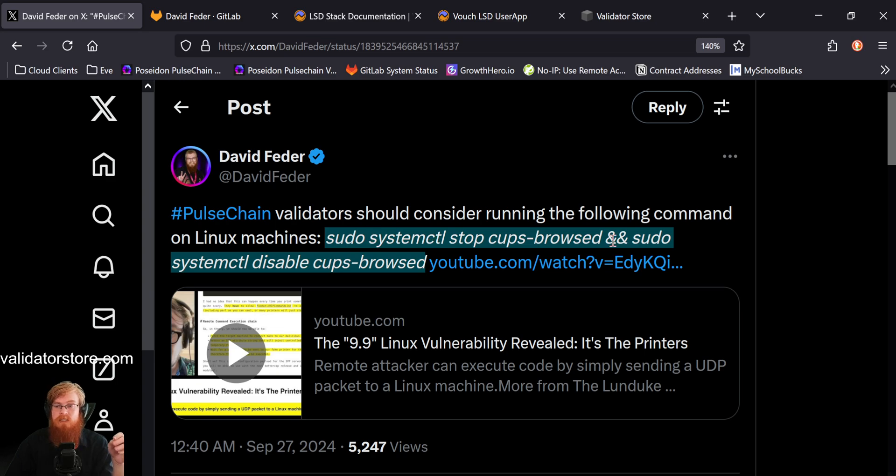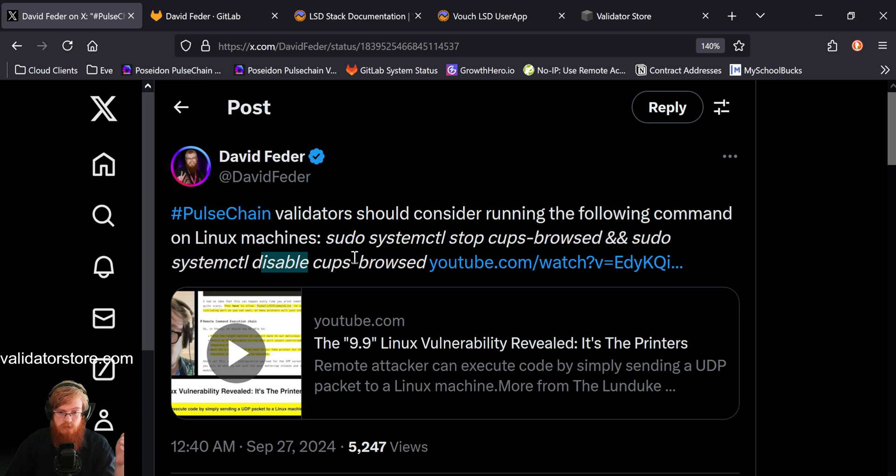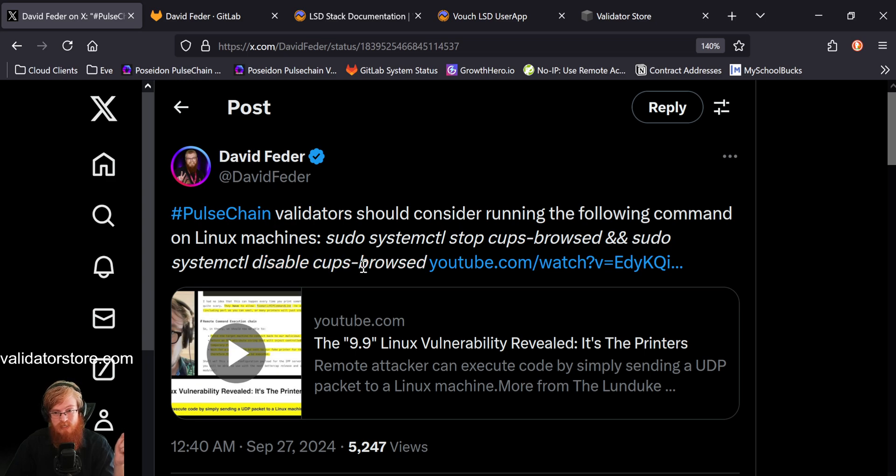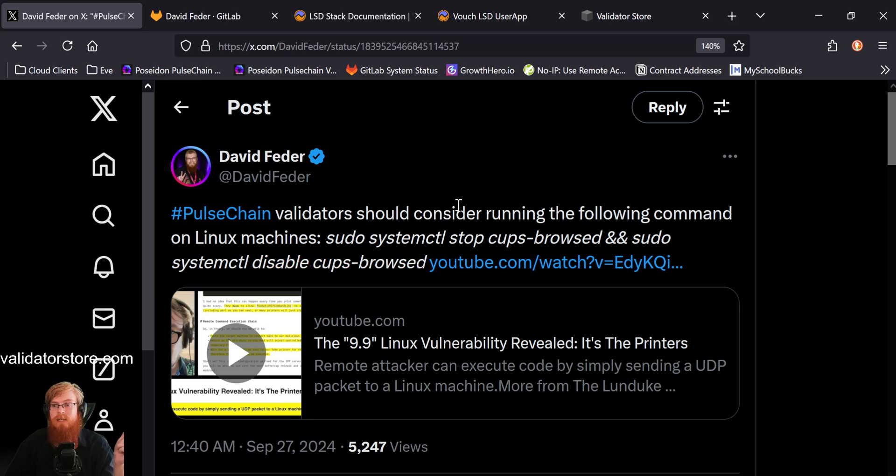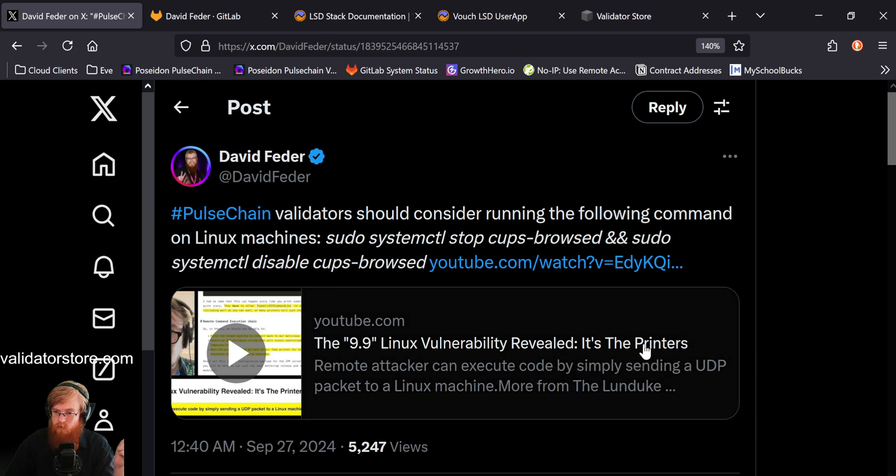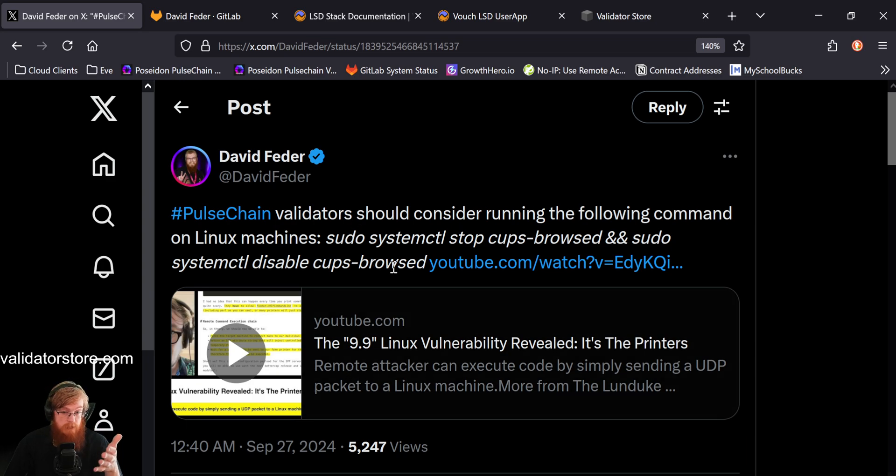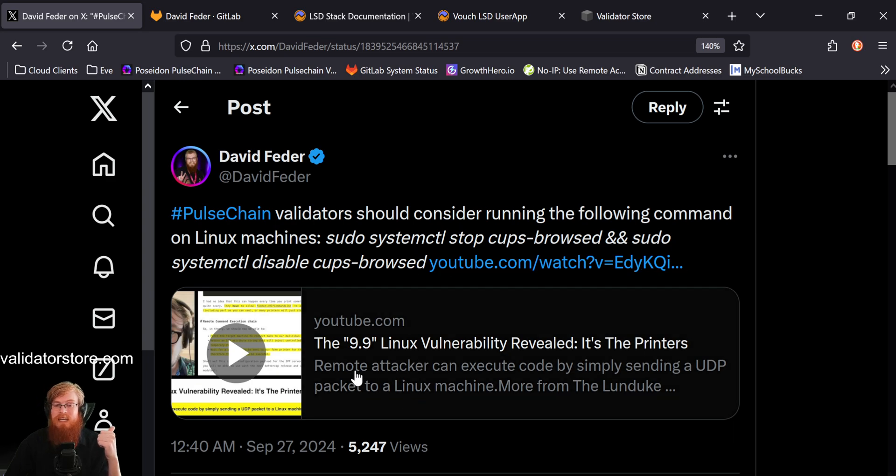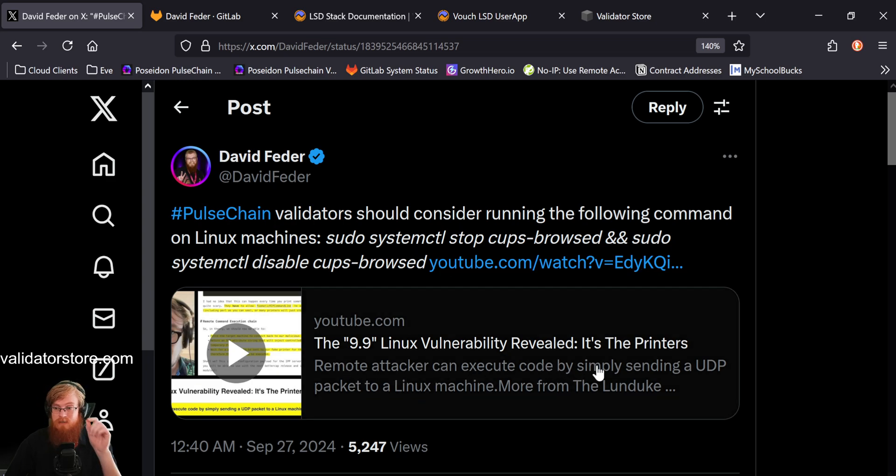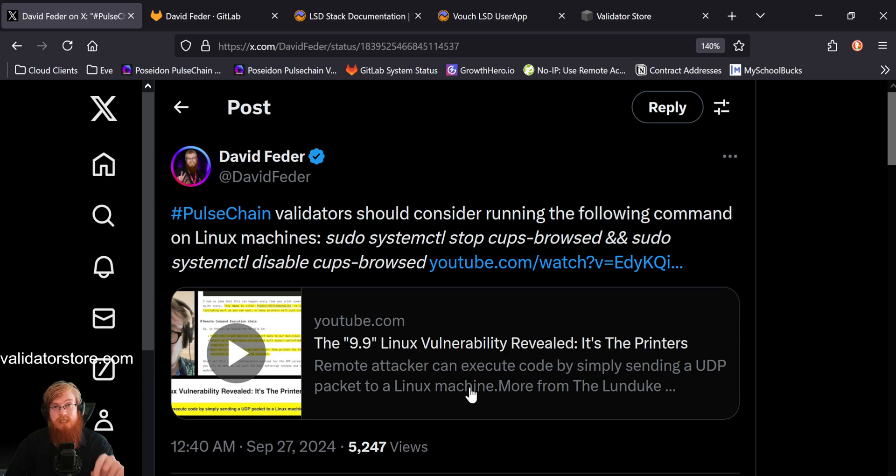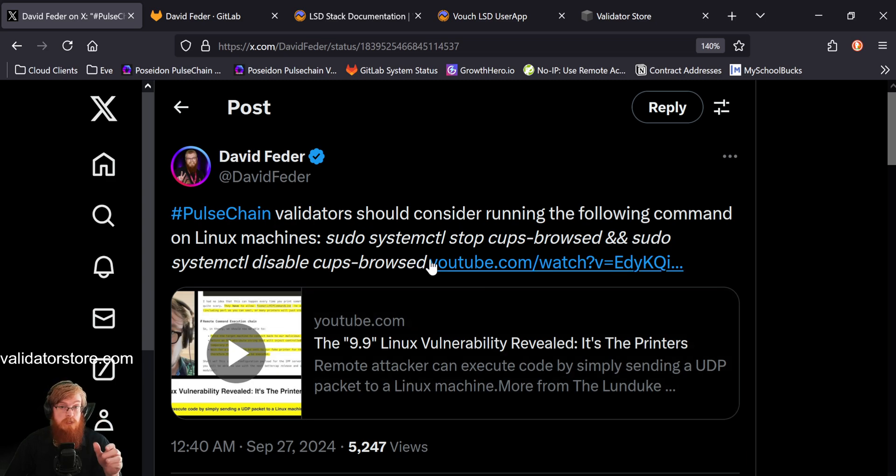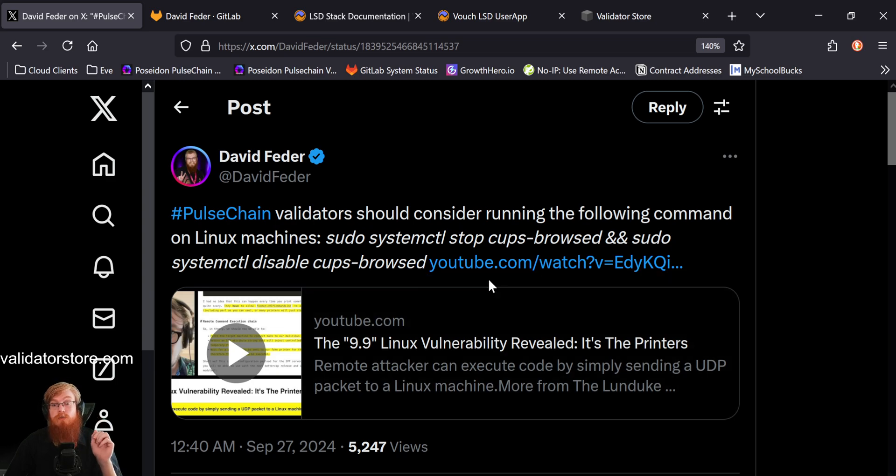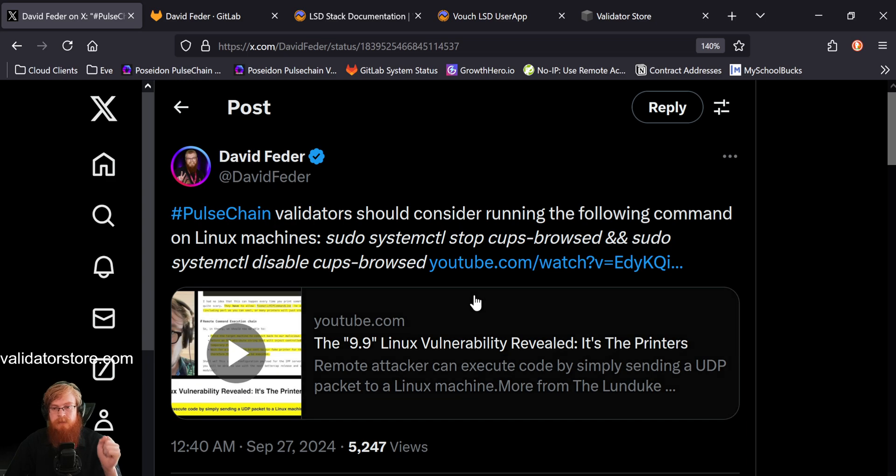What this does is this stops and then disables the software. It's called the Cups Browse D and this is like automatic printer software for Linux. And this is what has the bug. And because of this, the way the software works with really old printers, now a remote attacker can basically send a UDP packet to your Linux machine and they can try to break in if the software is up and running. So that's really bad.